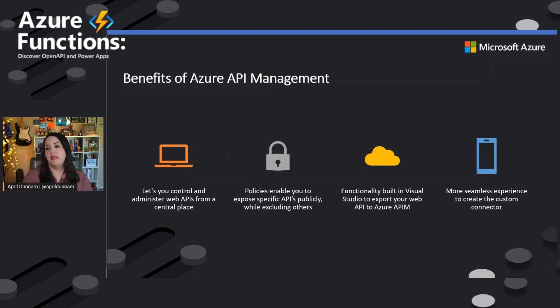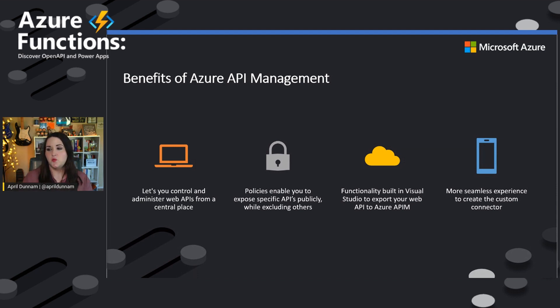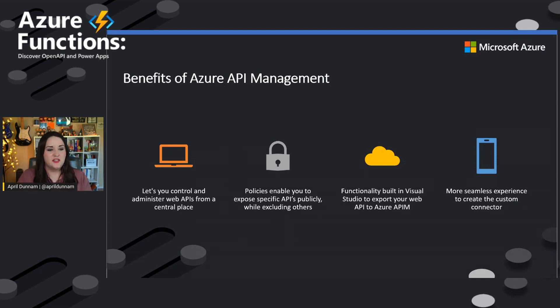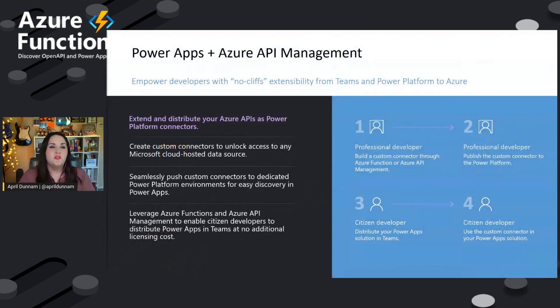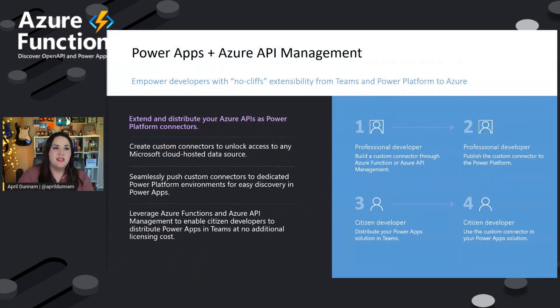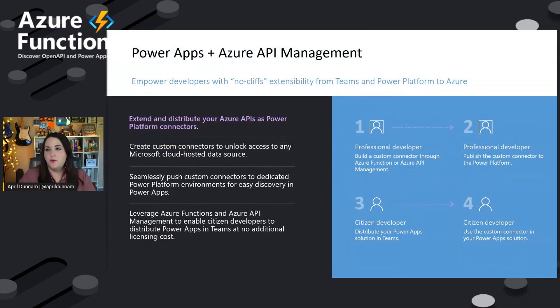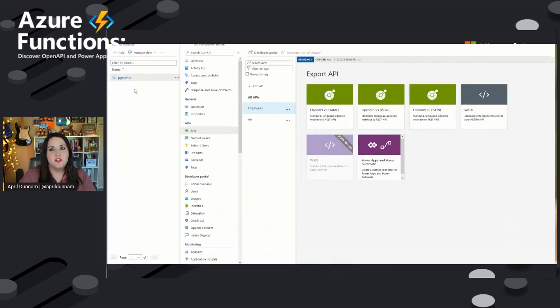And also being able to set policies to enable you to expose your specific APIs publicly while maybe excluding others. And then, of course, functionality built into Visual Studio to export your APIs and just a more seamless experience. Being able to export these APIs is super simple. So actually, let me just skip right to that.